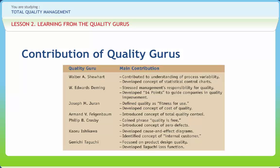W. Edward Deming (1900–1993). Deming's 14 principles are: 1. Create a vision and demonstrate commitment; 2. Learn the philosophy; 3. Understand inspection; 4. Stop making decisions purely on the basis of cost; 5. Improve constantly and forever; 6. Institute training; 7. Institute leadership; 8. Drive out fear; 9. Optimize the efforts of teams; 10. Eliminate exhortations; 11. Eliminate numerical quotas; 12. Remove barriers to pride in work; 13. Encourage education and self-improvement; 14. Take action.